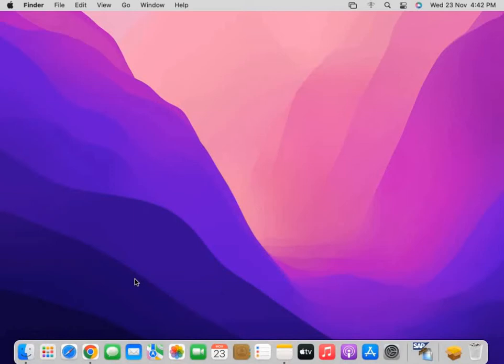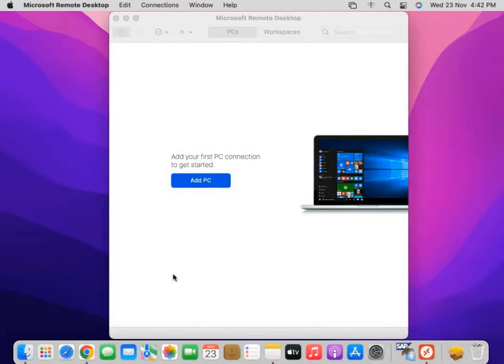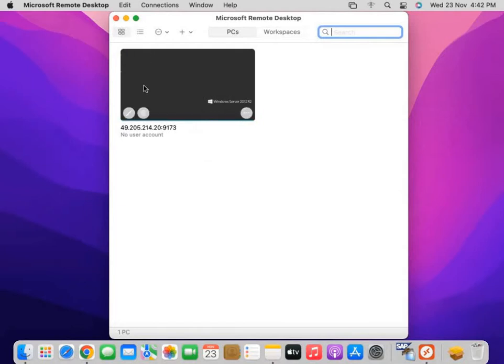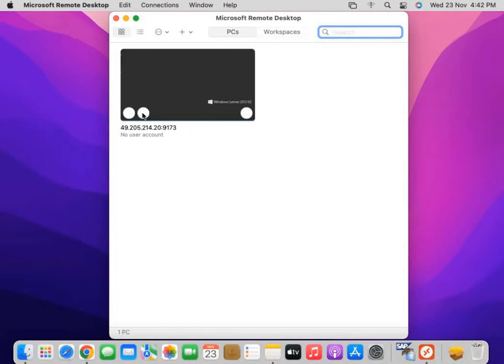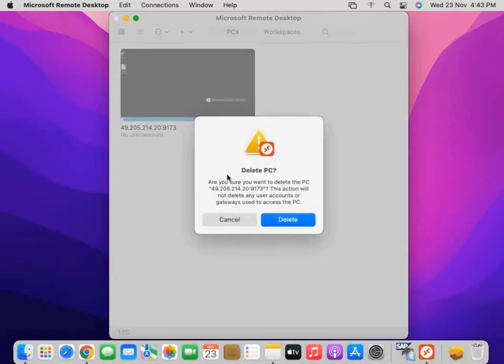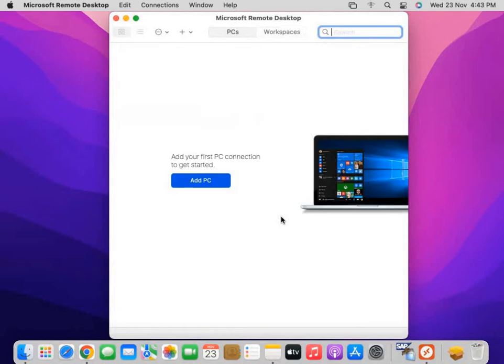Now we are making the connection. Once it opens, this is already a previously added PC from me that I had deleted when I did testing. I will delete it first. This is basically the window that opens when you first time open it.